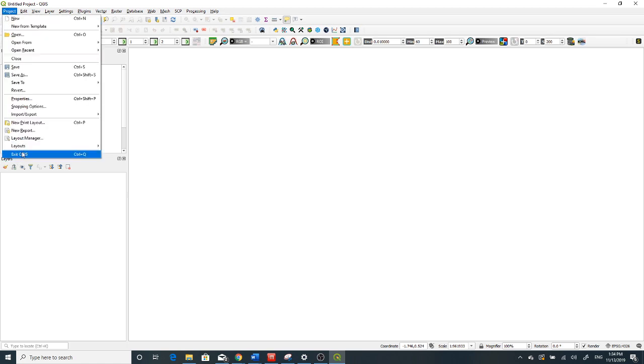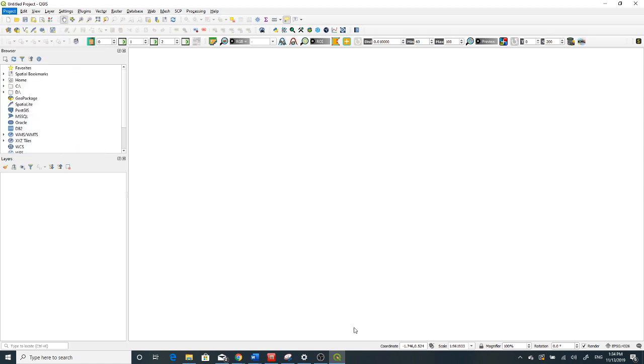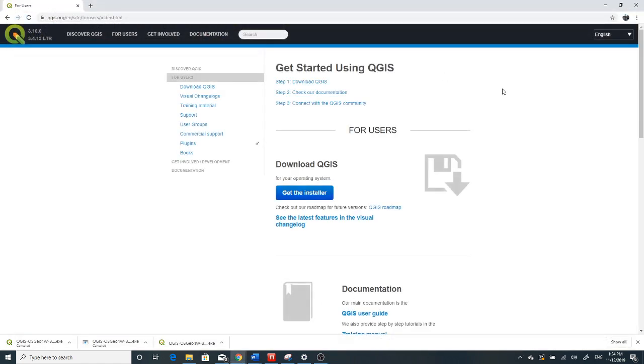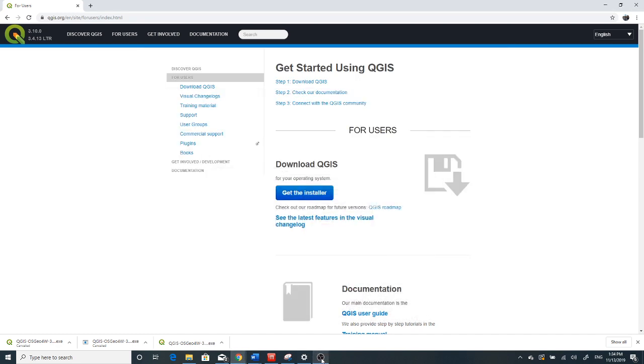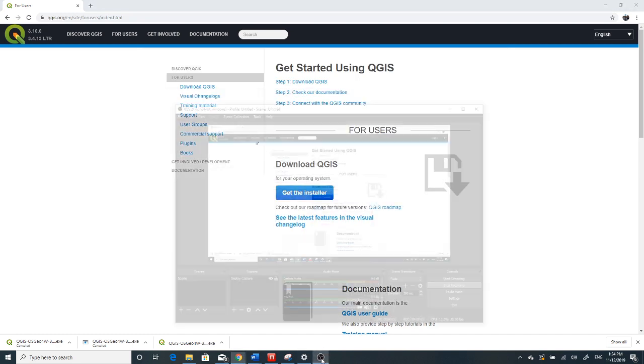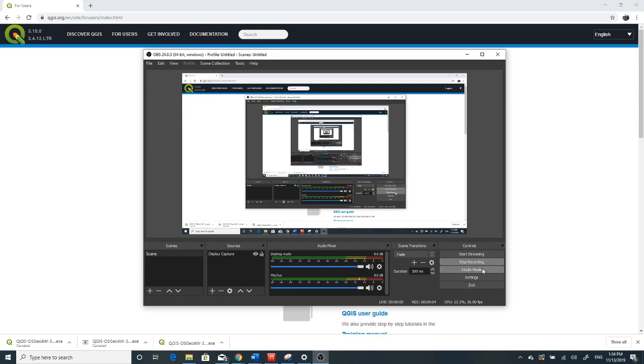So this is all about how to download and install QGIS on your computer in an easy way. Click Exit QGIS then you exit. Thank you for listening.